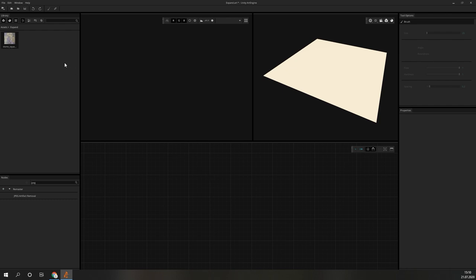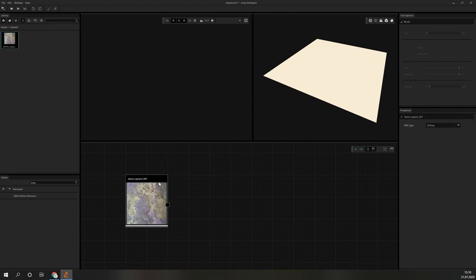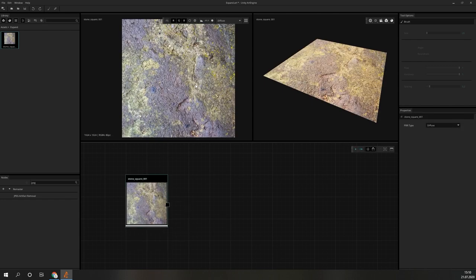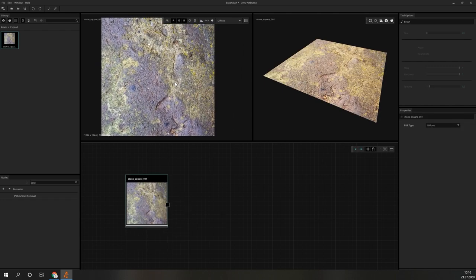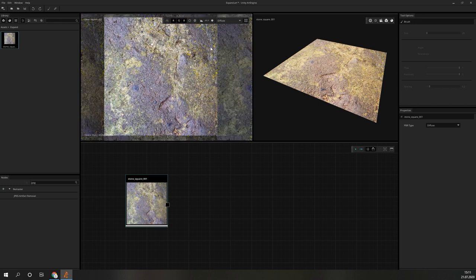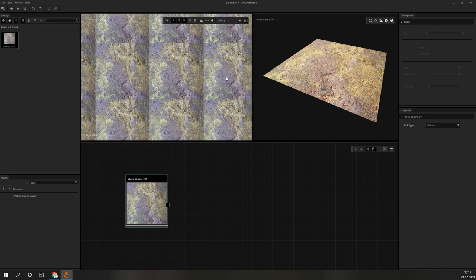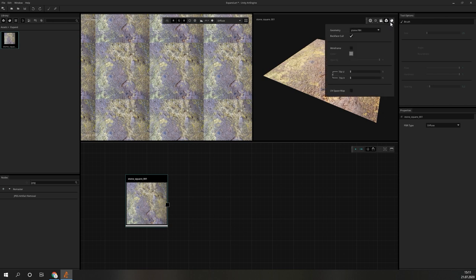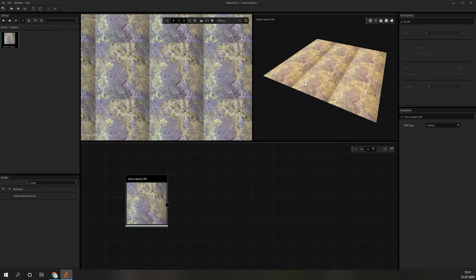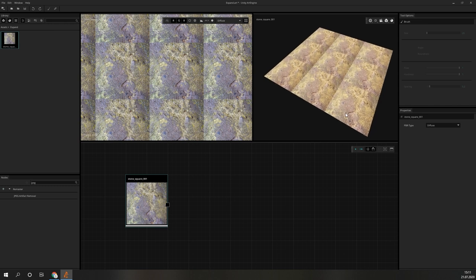For our example, we will use this photograph of a stone that is overgrown with lichen. To see how it will look if we repeat it, we can toggle the tiling mode here in the 2D view. Another option is to set the tiling in the material parameters of the 3D view. As we can see, simply repeating it does not look too good. The seams are very visible and some of the more prominent features really stand out.